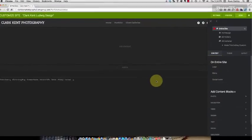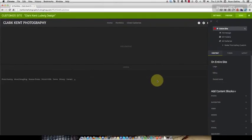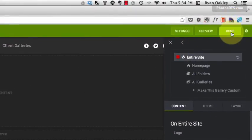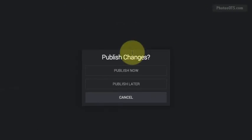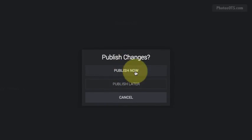Okay, so that's all I wanted to do in this video. You can go ahead and click done. And you can either publish the changes now or publish them later.